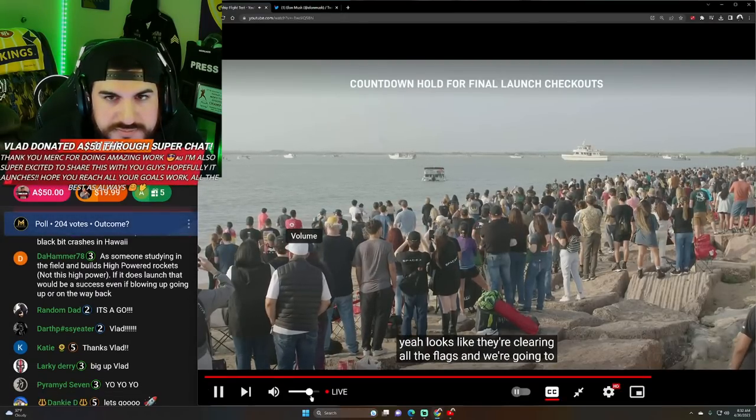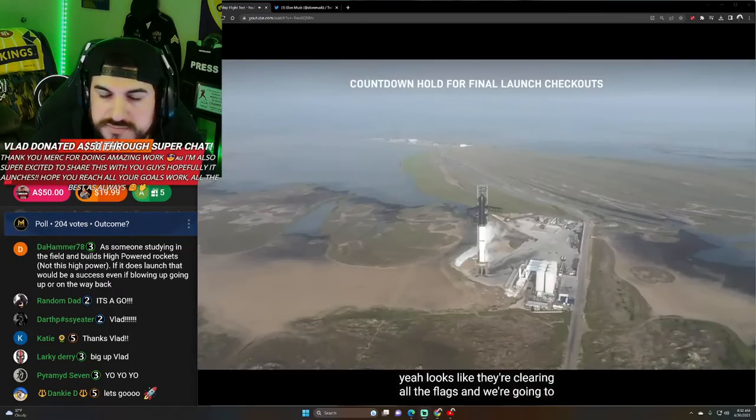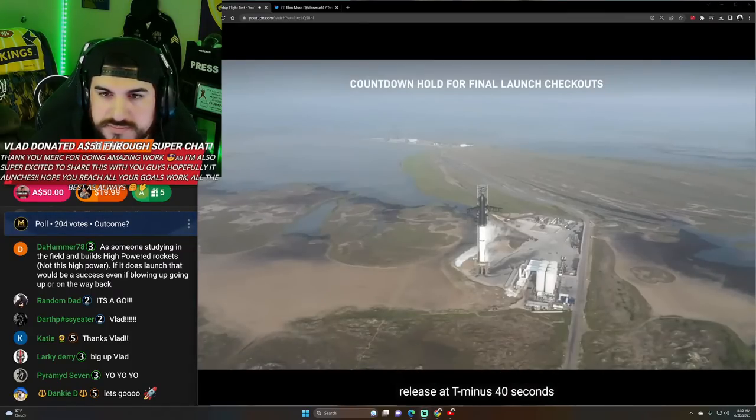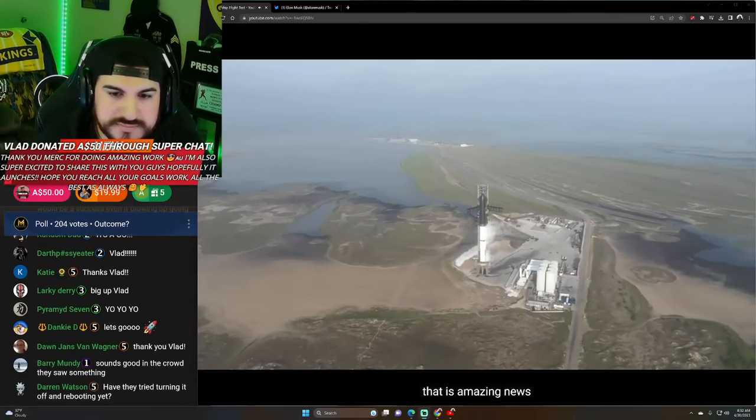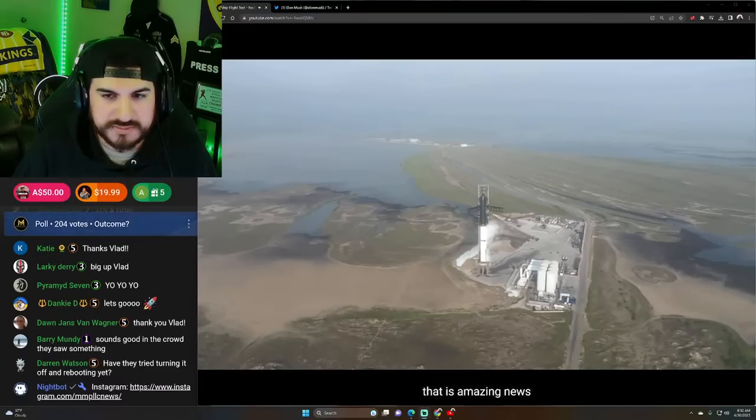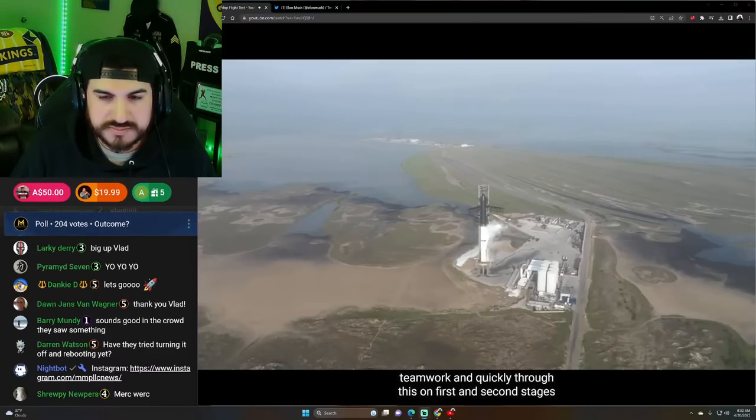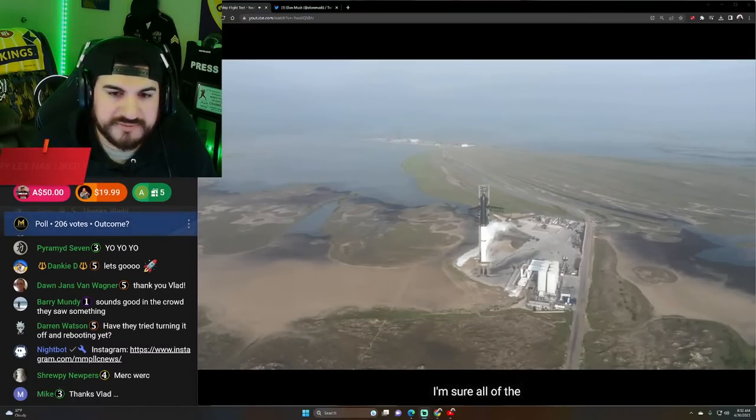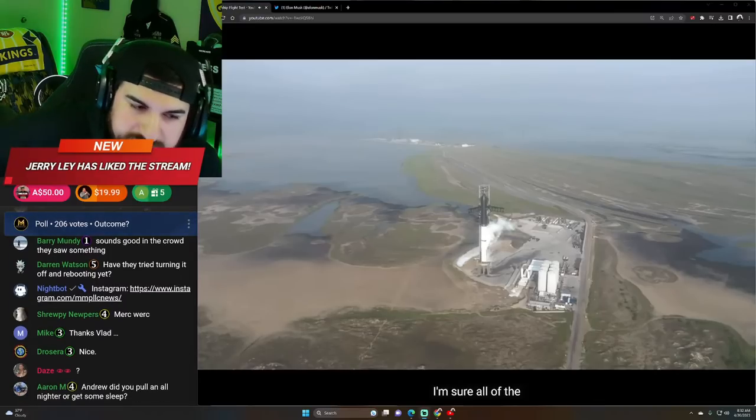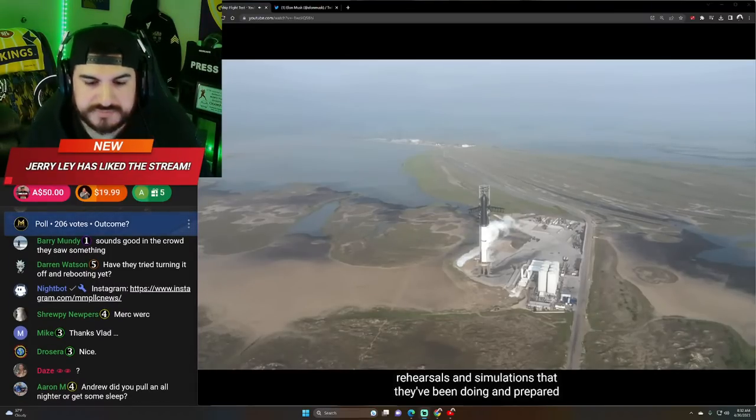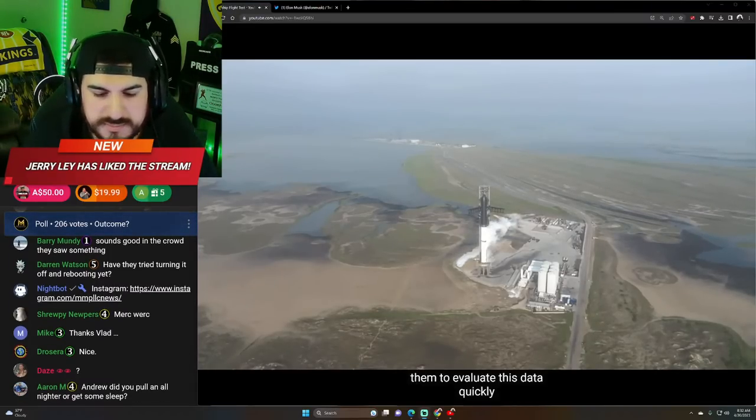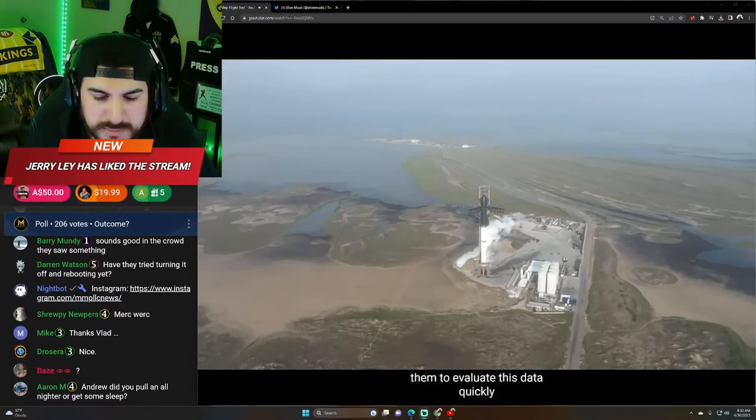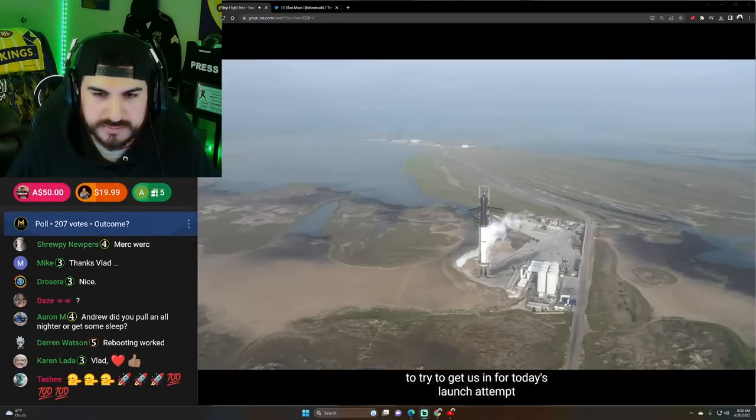Looks like they're clearing all the flags. And we're going to release at T minus 40 seconds. Oh shit. That is amazing news. Let's go. Team working quickly through their issues on first and second stages. So they'll start at 40 seconds when they're ready. I'm sure all of the rehearsals and simulations that they've been doing have prepared them to evaluate this data quickly. To try to get us in for today's launch attempt.